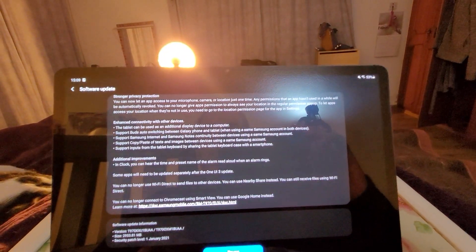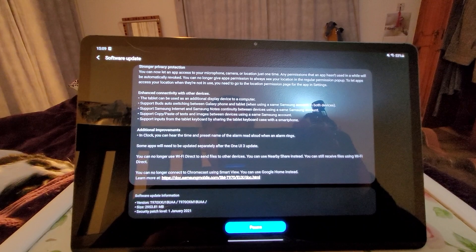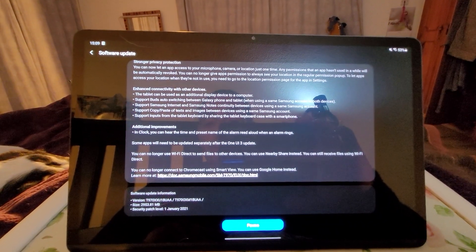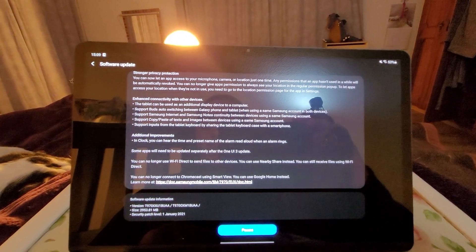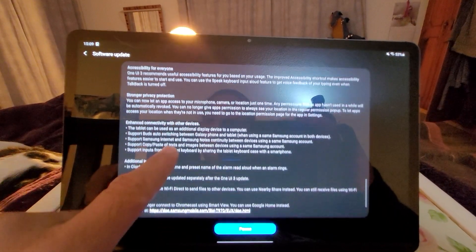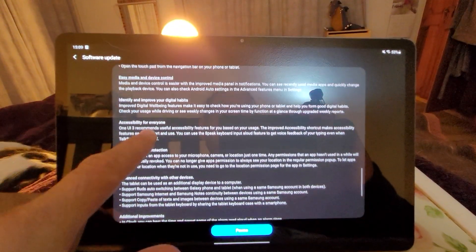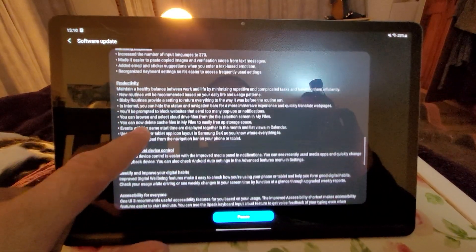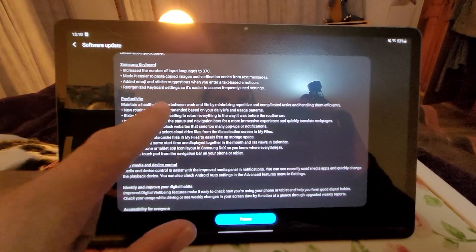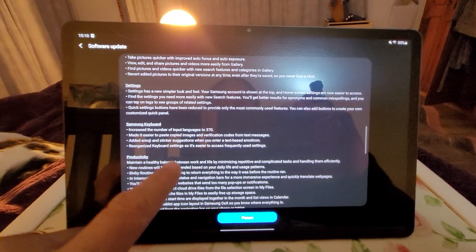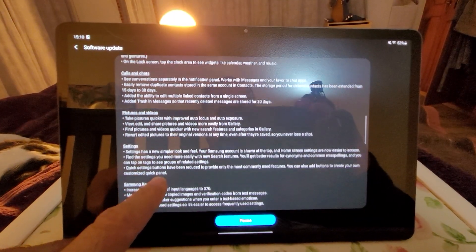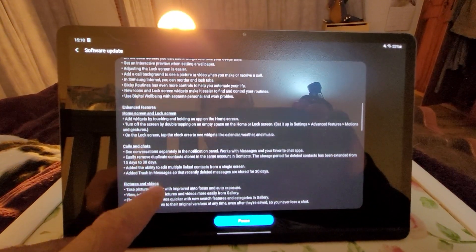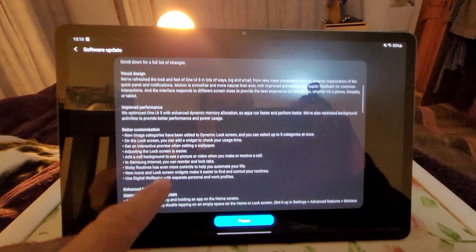Both of them are on security patch January 2021, so anyway, some of the enhanced features now on the Tab S7 Plus is being able to use it as a second screen with your laptop. That sounds like an amazing feature right now.